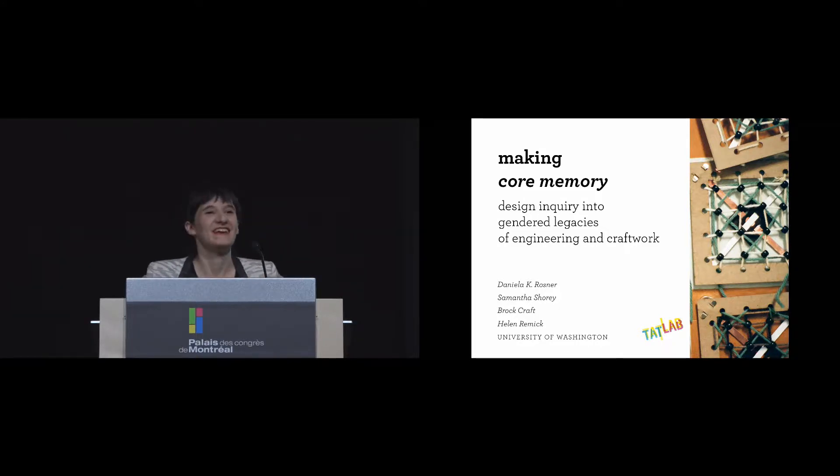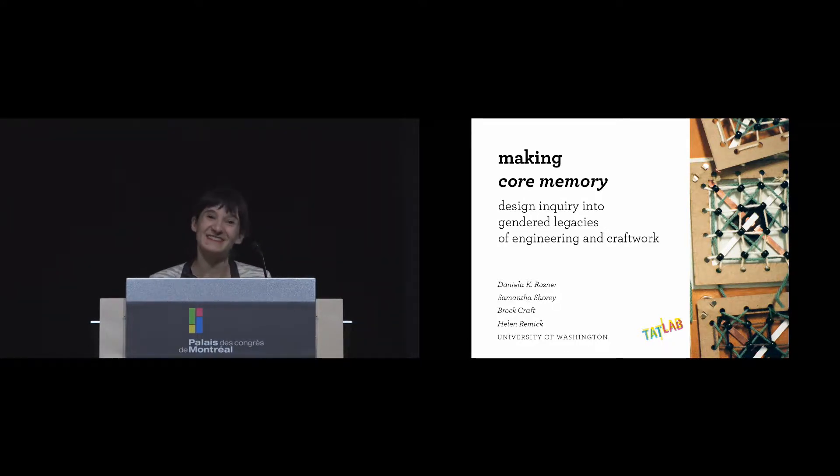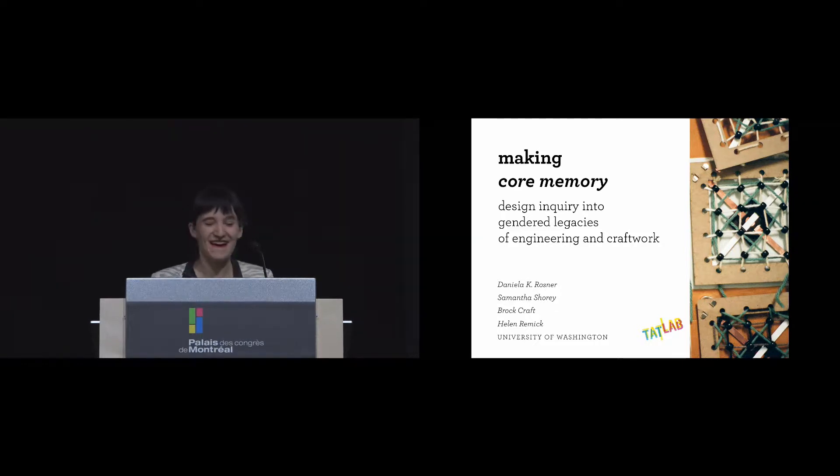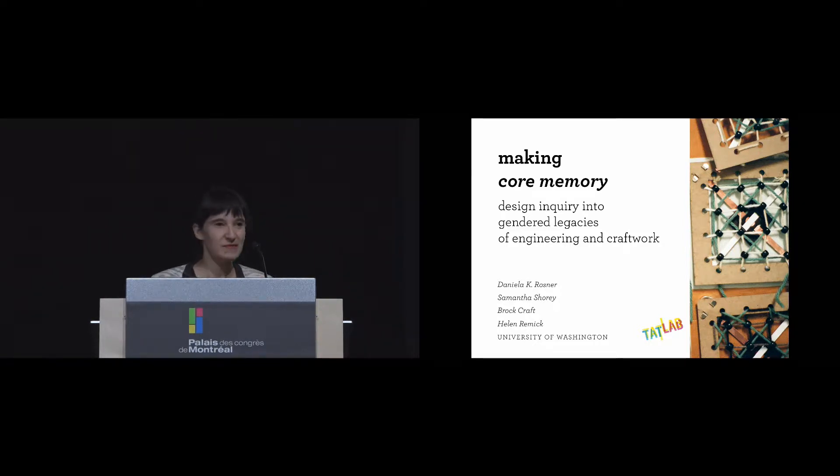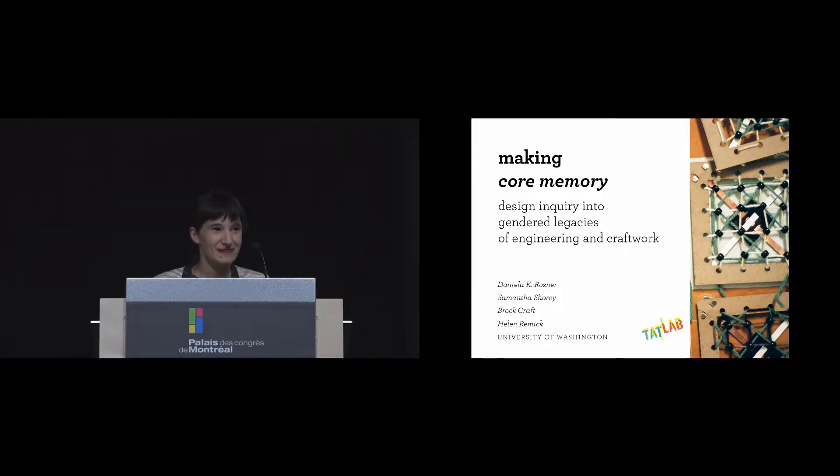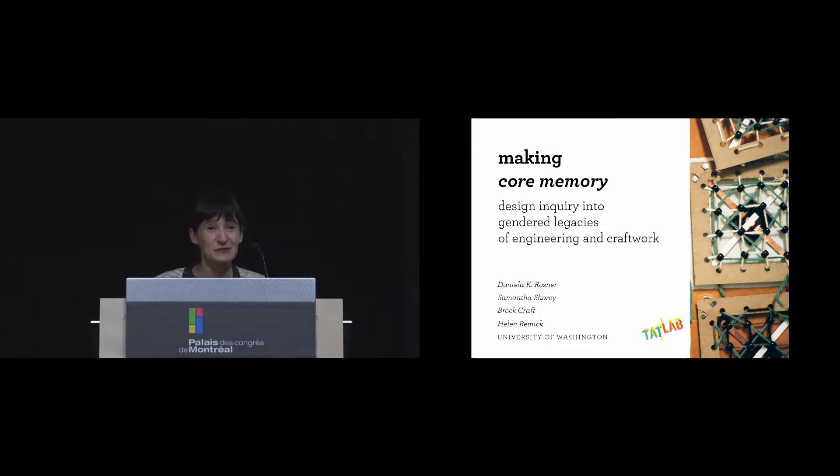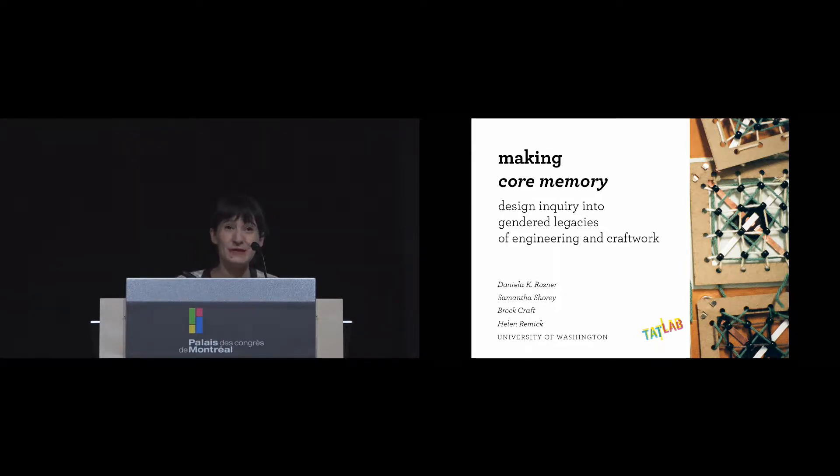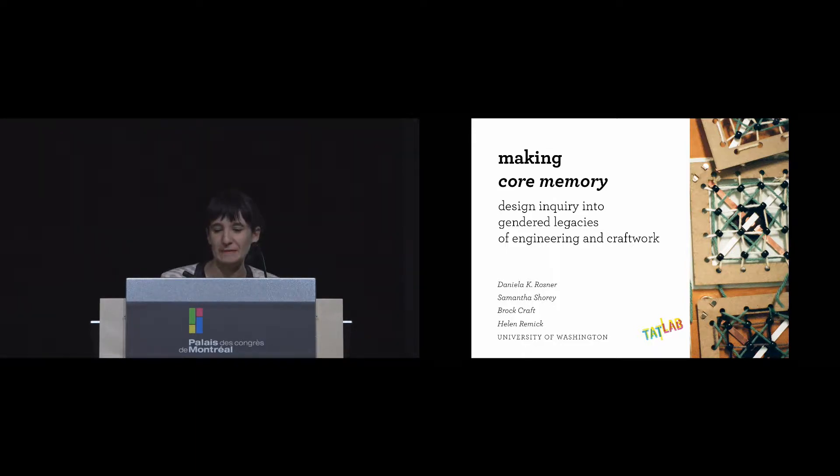Thanks so much. It's really exciting to see so many friends here in the audience. I am presenting this work on behalf of my fabulous colleagues: Brock Craft here in the front, Samantha Shorey who couldn't be here, a fabulous PhD student at UW, and Helen Remick, who you'll meet soon.